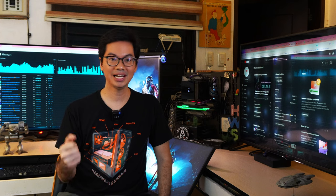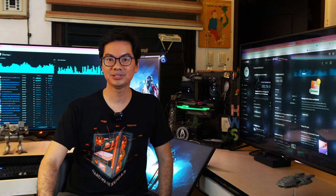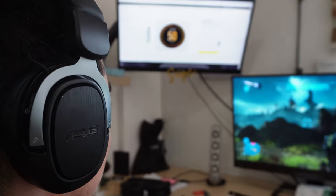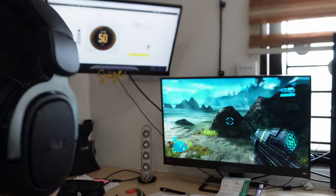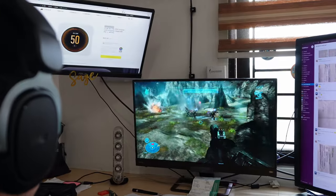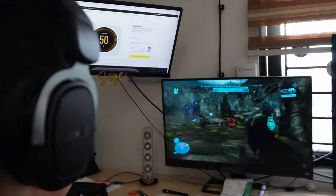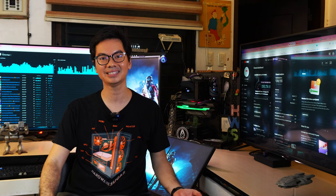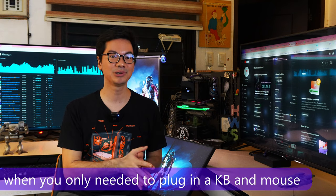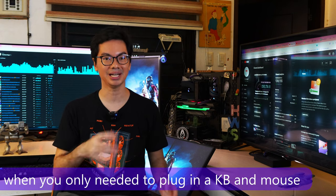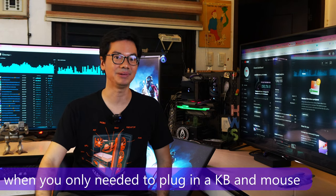Increasingly, the average PC user needs more and more hubs for different kinds of peripherals. Gone are the days when keyboard and mouse are the only things you need to think about.